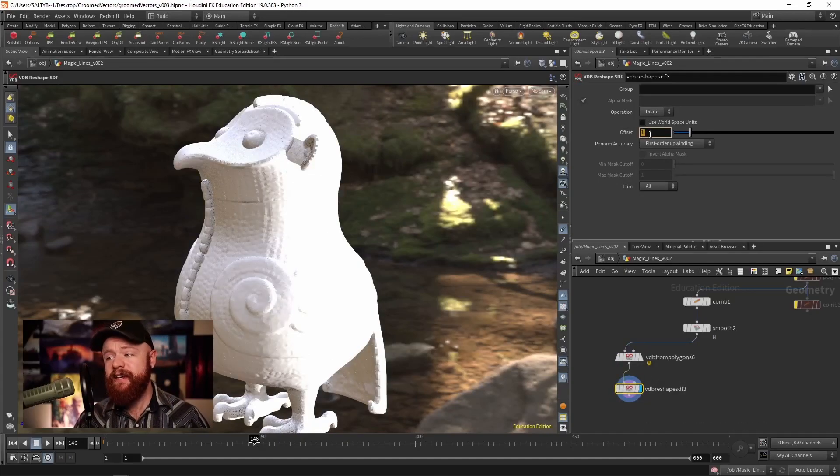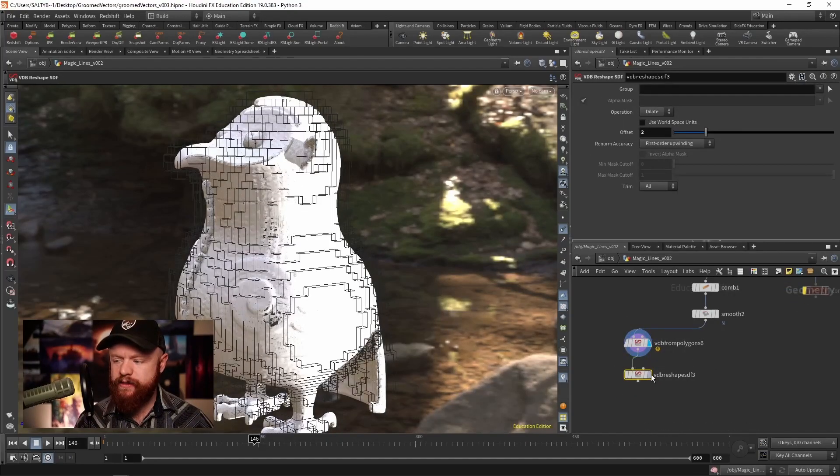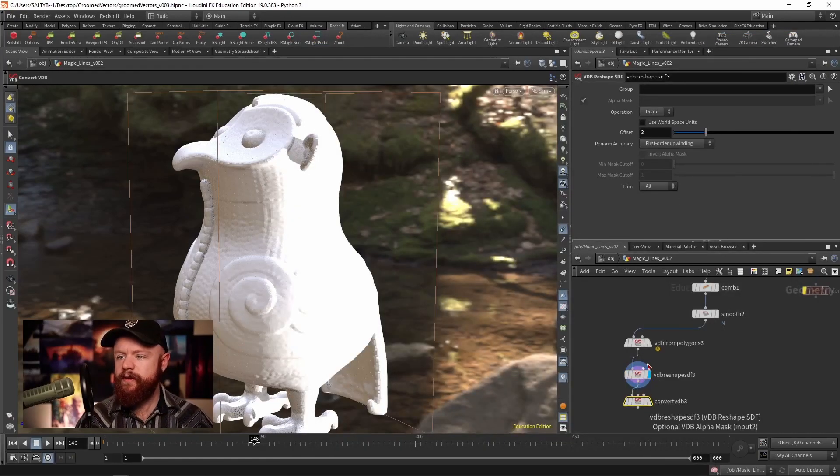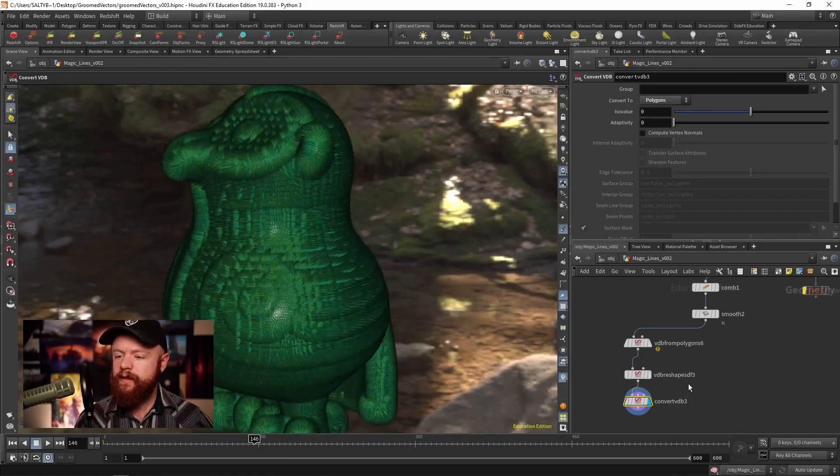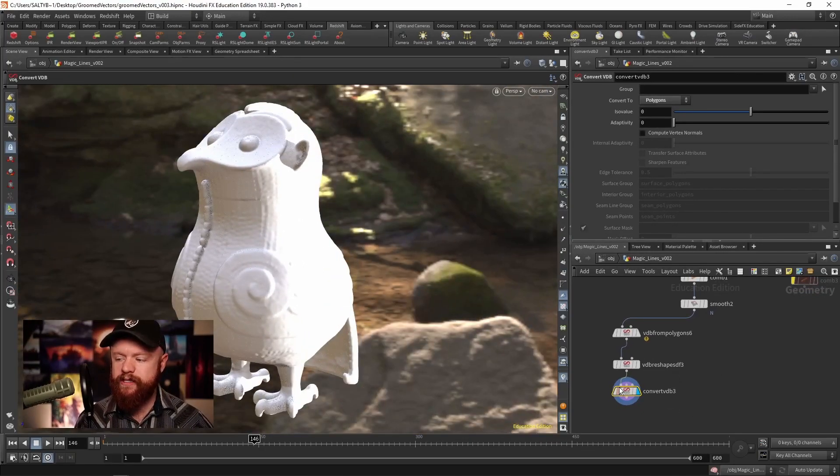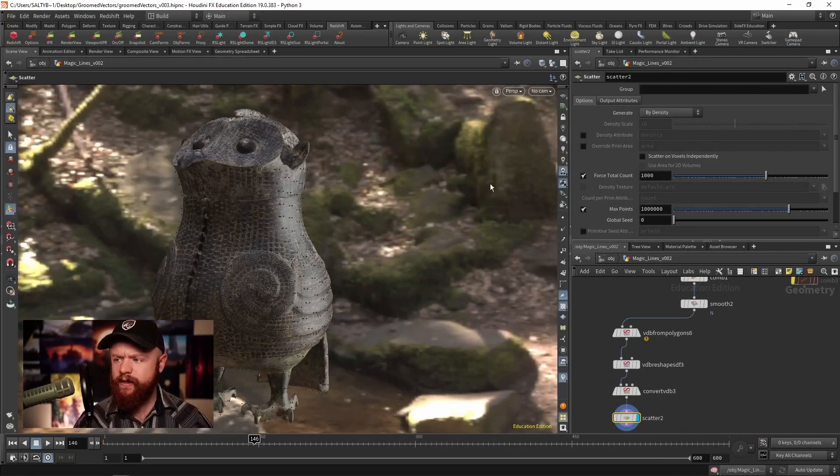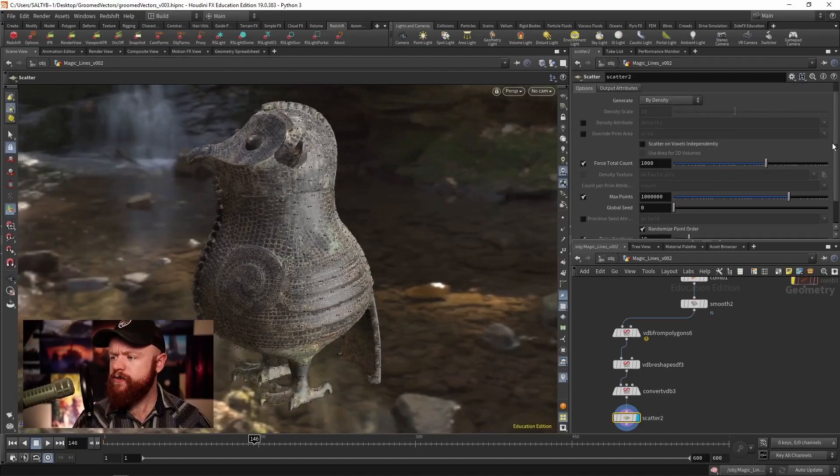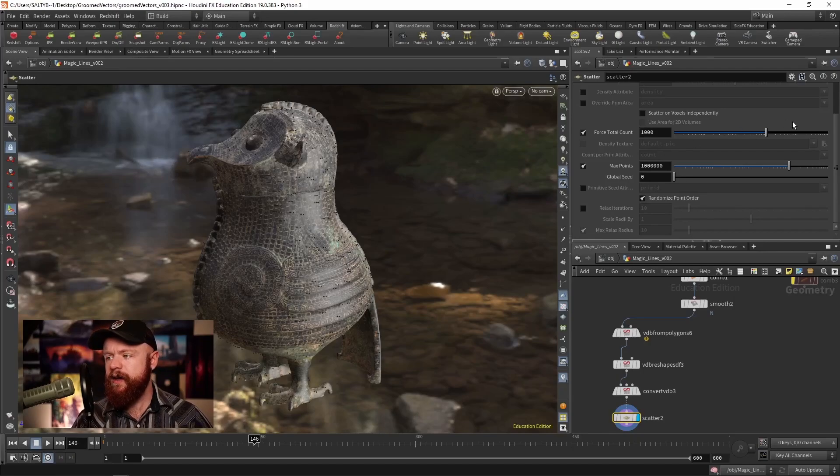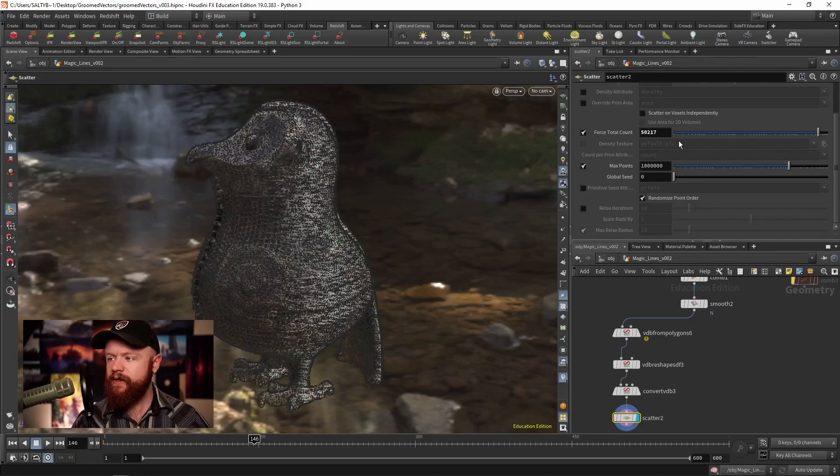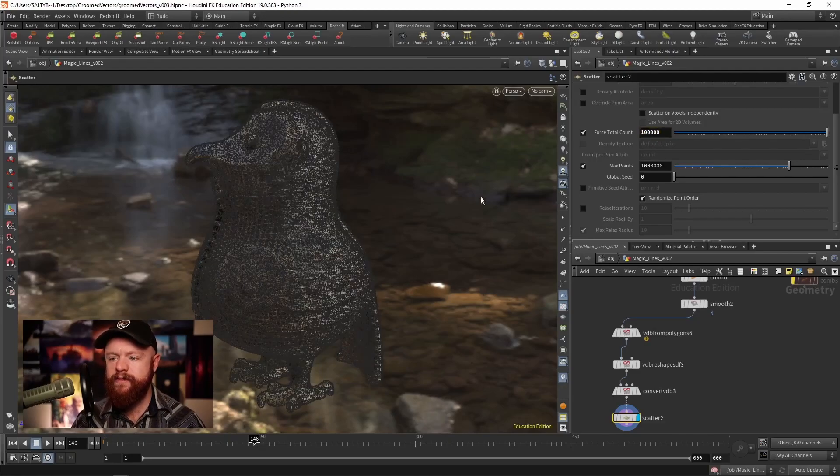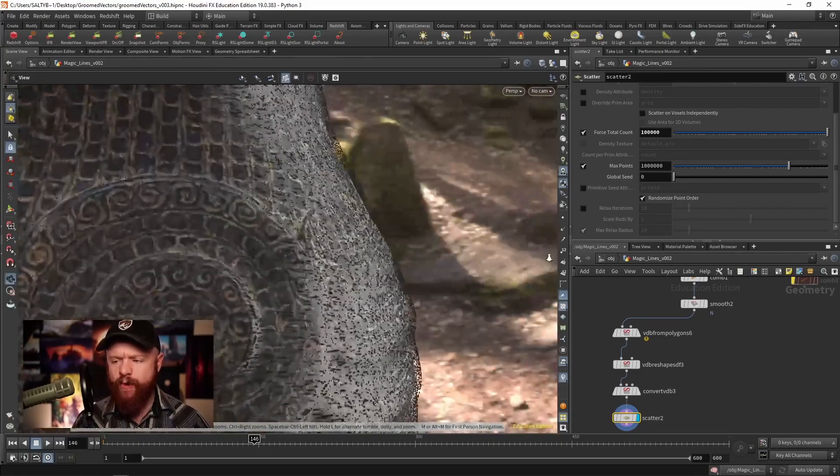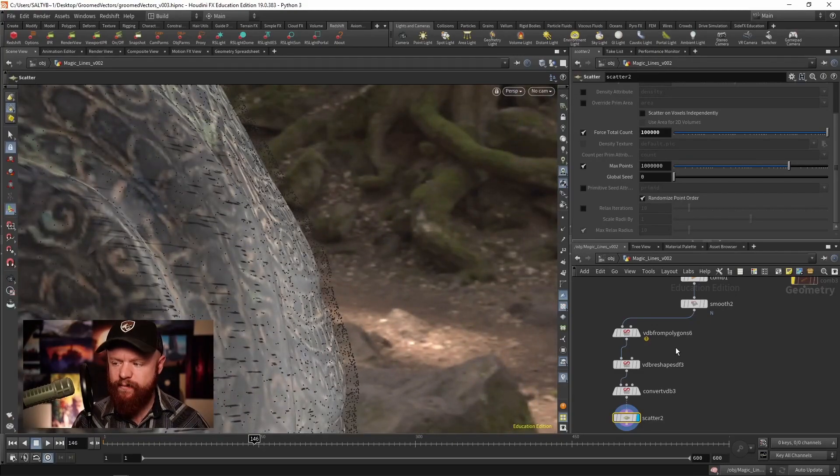VDB convert to turn this back into polygons. Now we can simply just scatter some points. As we scatter these points we're going to uncheck the relaxed iterations - it takes a lot longer to do it that way. We're going to turn up the force total count here to a high value to get us started, maybe like a hundred thousand something like that. Once we have these points and they're offset from the surface a little bit, the next step is to take this into a particle sim.